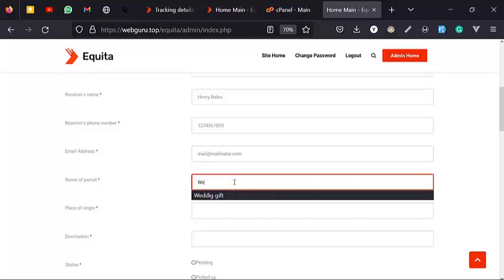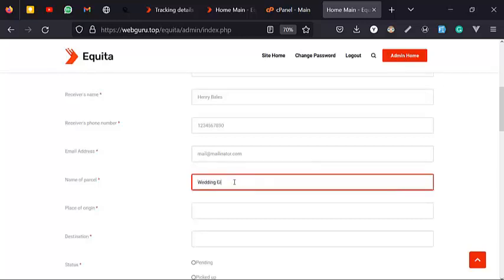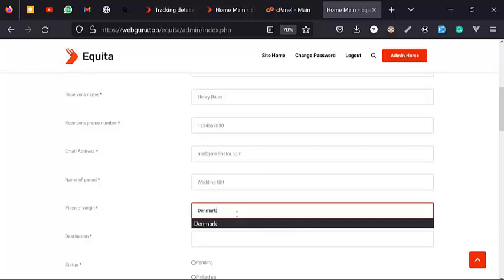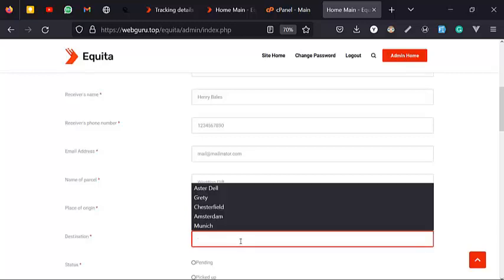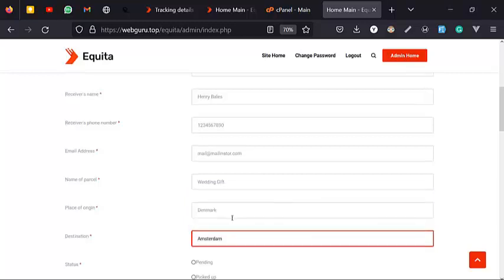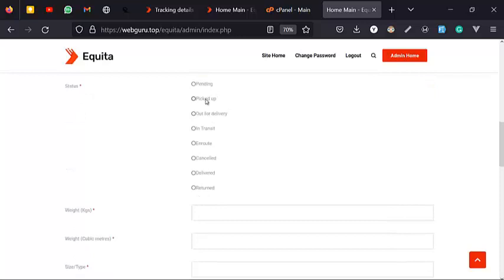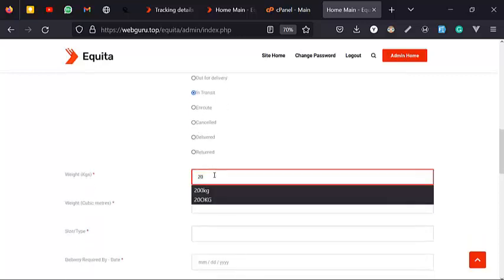Place of origin — where is it coming from? Let's say Denmark. Destination — let's say Amsterdam. Now you get to pick the status: is it pending, has it been picked up, is it out for delivery, in transit, on its way, canceled, delivered to the warehouse, or was it returned? Let's say in transit.